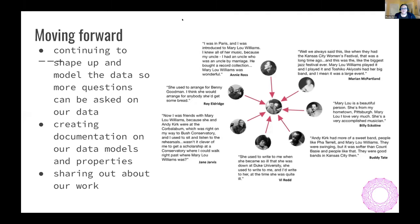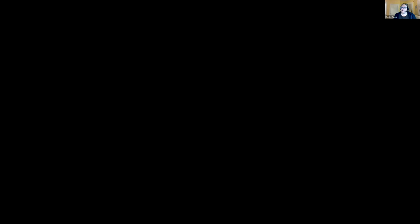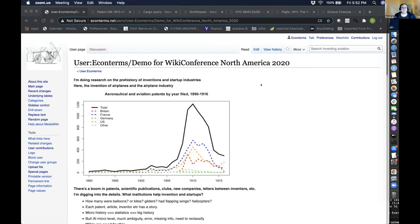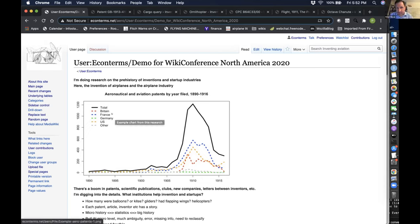Thank you so much, Karen. Last but not least: the wiki of historical aeronautics and aviation with EconoTerms. Peter, are you in the room? Yeah, this is Peter, I'm going to share my screen. Is my wiki page visible? It is. I'm doing research on invention and how startup industries appear — and it's turned out to be most useful to focus strictly on the invention of airplanes and the appearance of airplane companies.